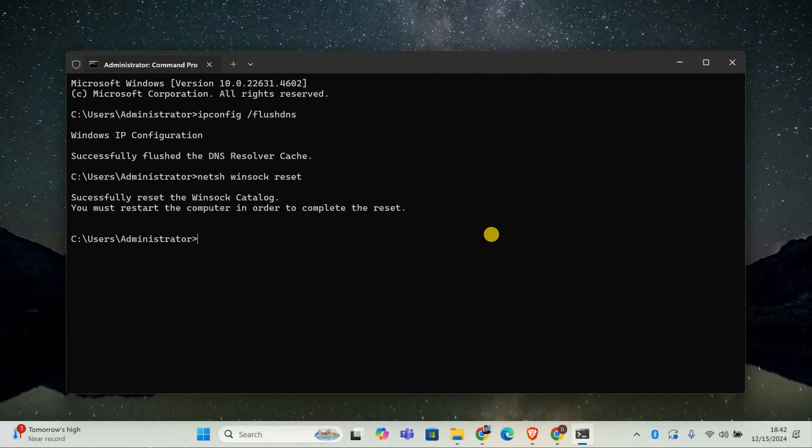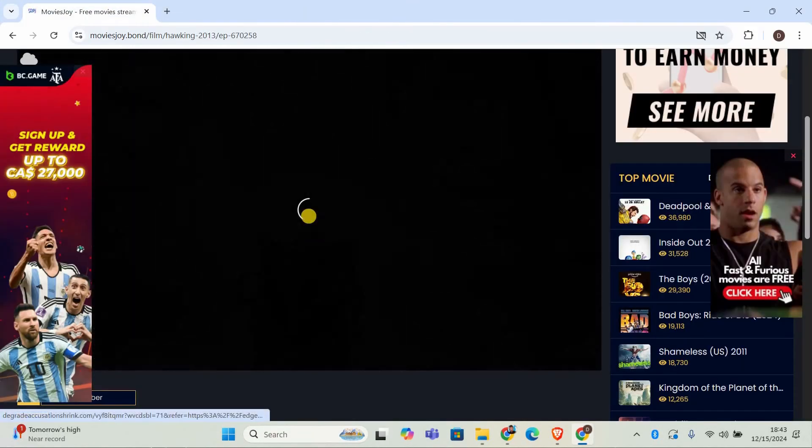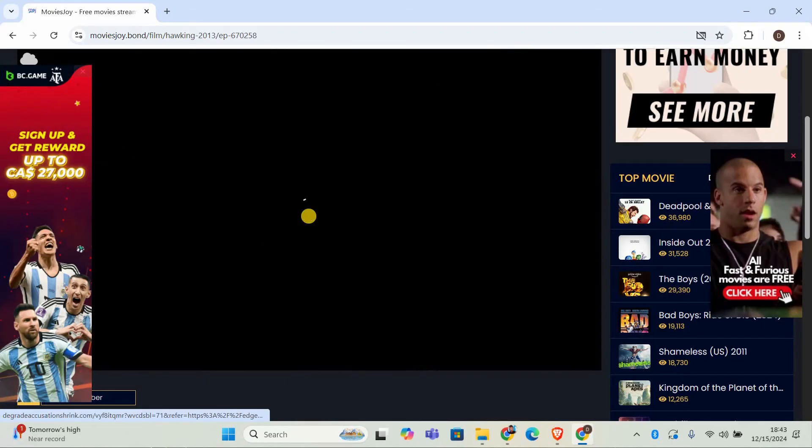After running this command, restart your computer for the changes to take effect. Once your computer restarts, open your browser and try playing the video again. The error should be gone now.